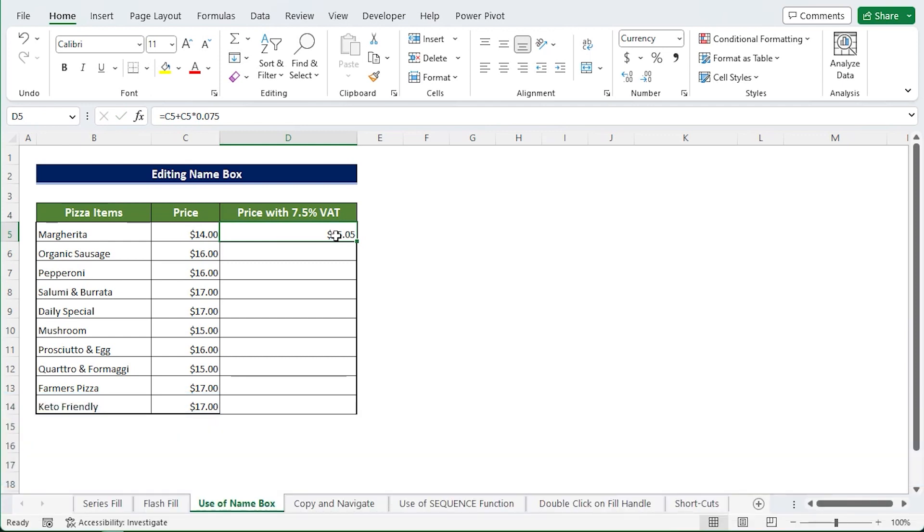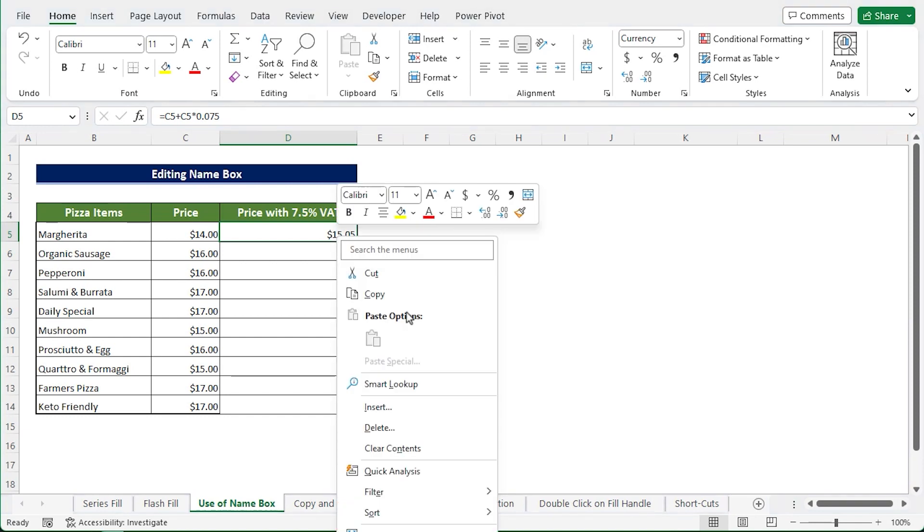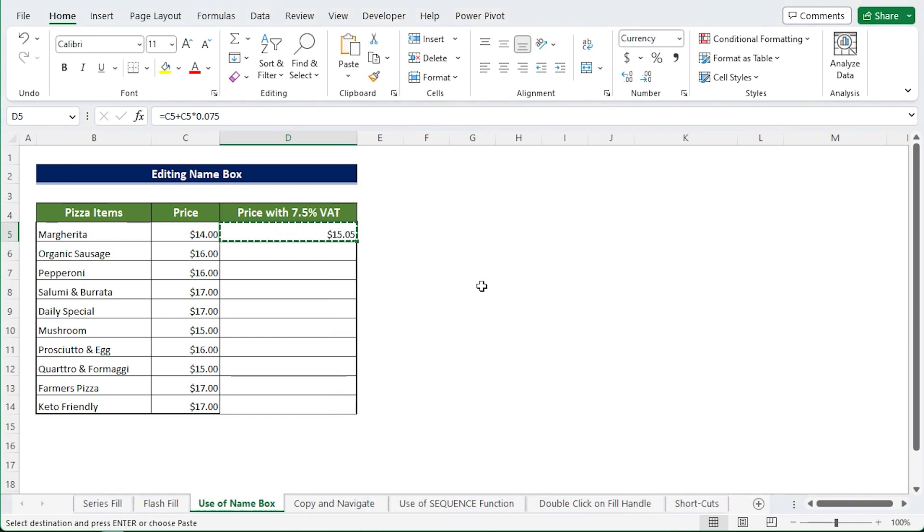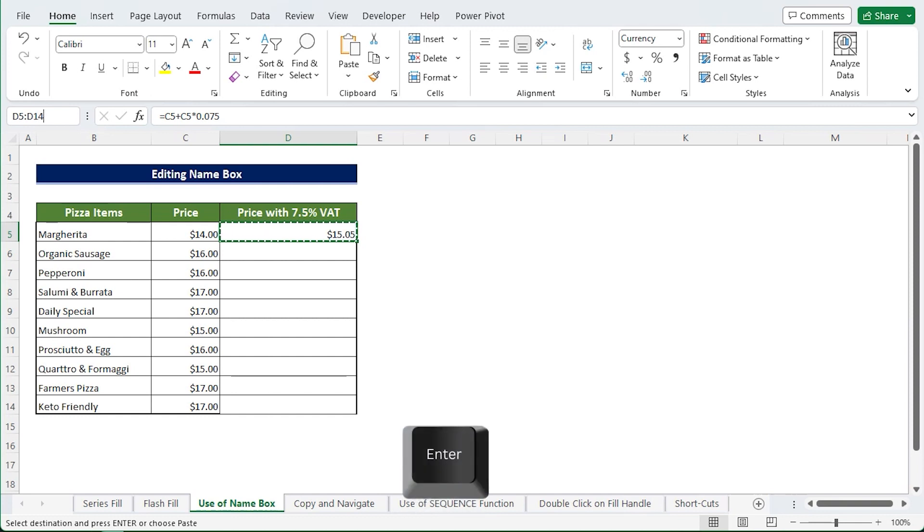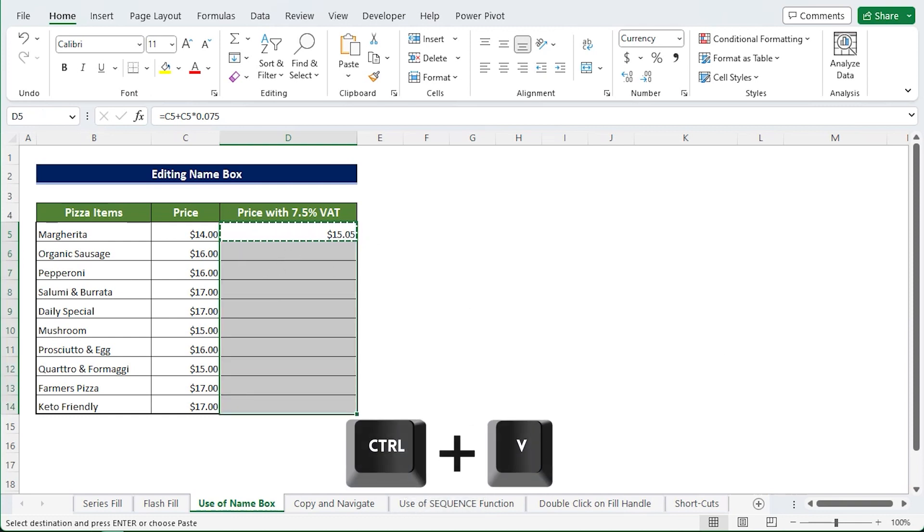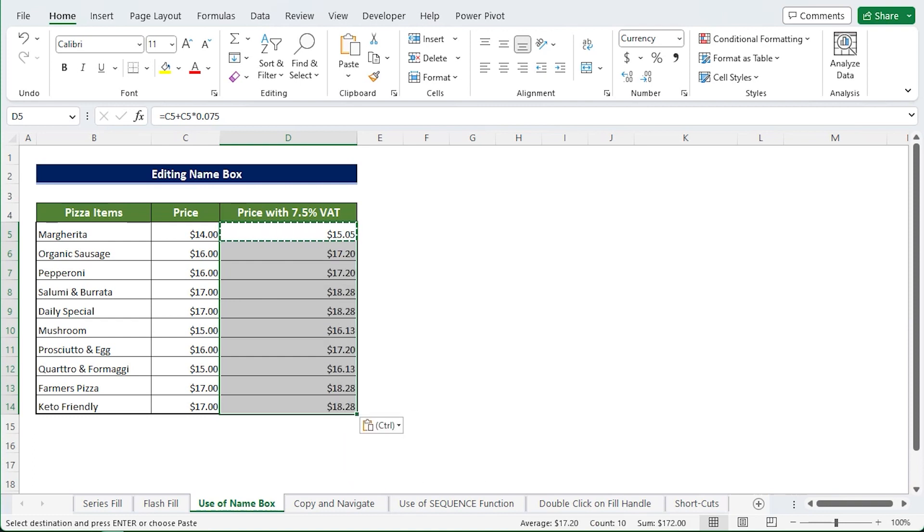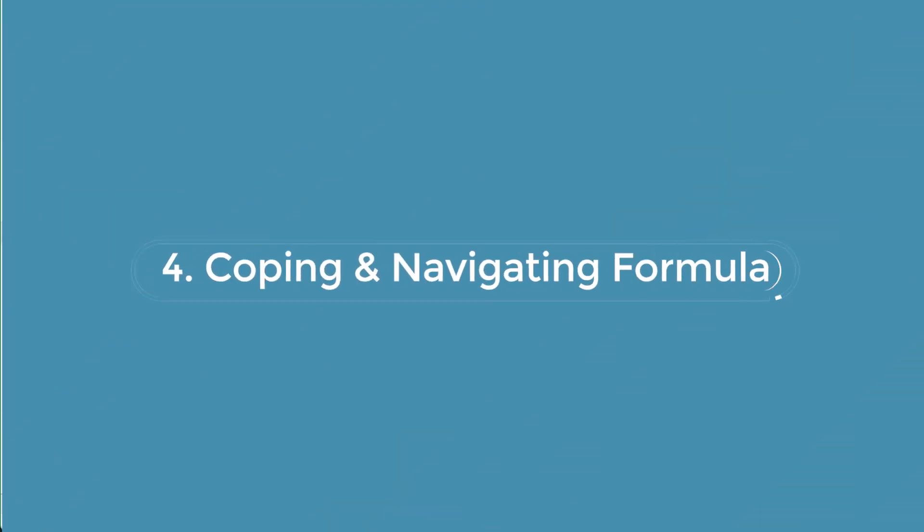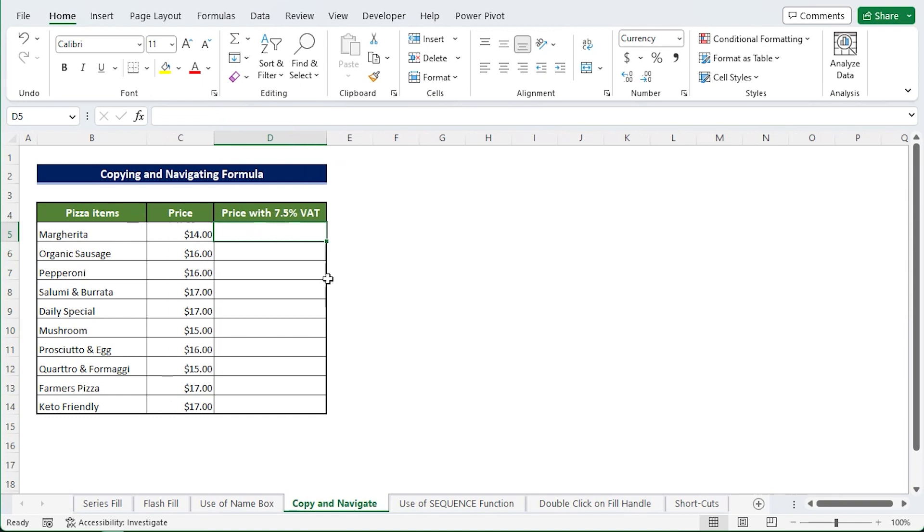Right click and copy D5 or press Ctrl+C. Now go to Name Box and enter the range D5 to D14, press Enter. Finally press Ctrl+V. Under the D column you will find the list of all the final costs for all pizzas including VAT.